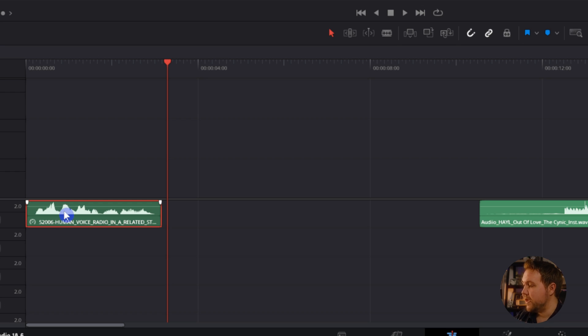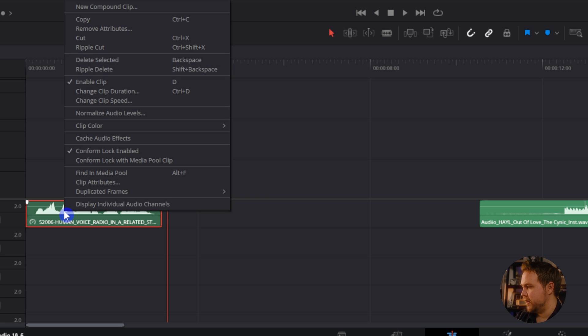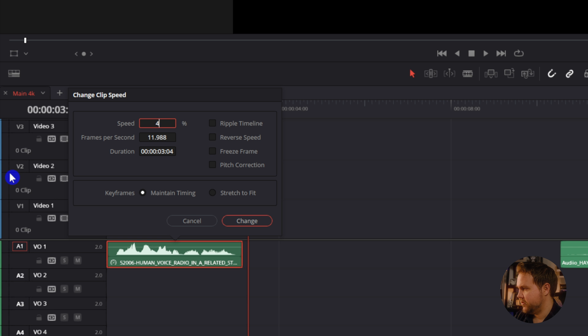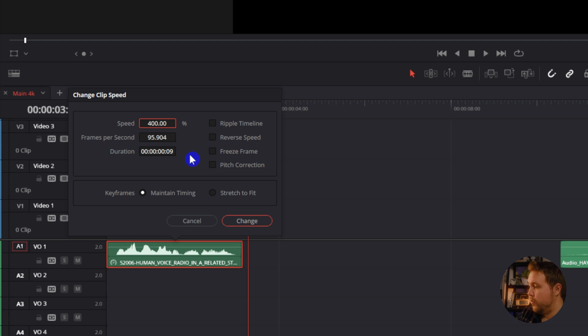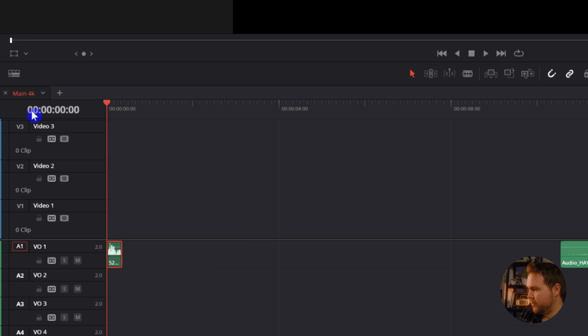Sometimes I don't really like how the pitch correction sounds, so I do like to turn that off. But just like slowing down, you can also speed up. Same thing — Change Clip Speed, just do like 400. You can also do frames per second if you know what you want that in. That should shorten the clip. So that's a quick way of getting the chipmunk sound.